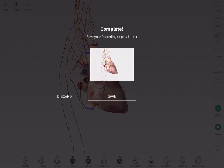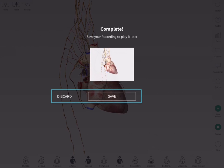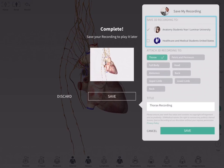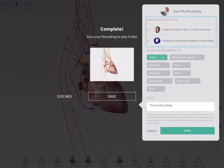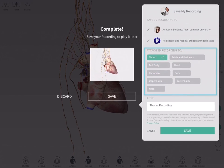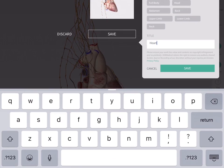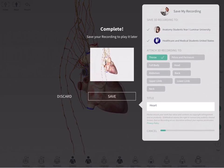Tap the stop button to finish. Not quite right? Discard and try again. Good to go? Save your recording by choosing the group to save to, the body area it's related to, and add a title and description. Tap on save when done.